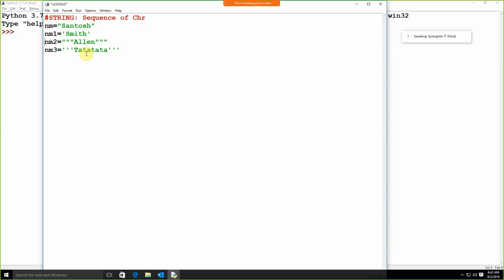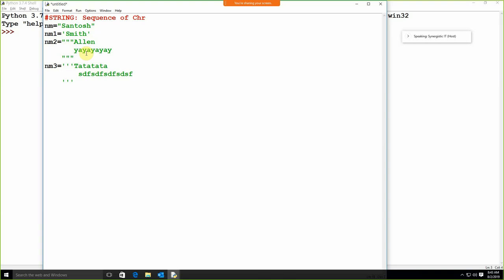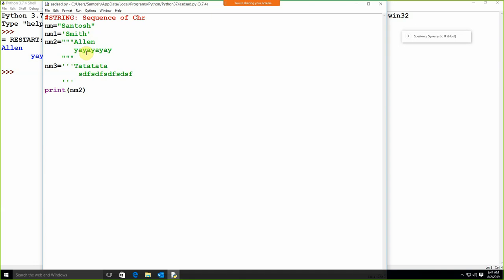The advantage of using triple double quotation or triple single quotation is that your string can be of multiple lines. This is the advantage of using triple single quotation and triple double quotation — it will be of multi-line. If I'm going to use print nm2 and run this, we can see that. So that is the advantage of using triple double quotation and triple single quotation.